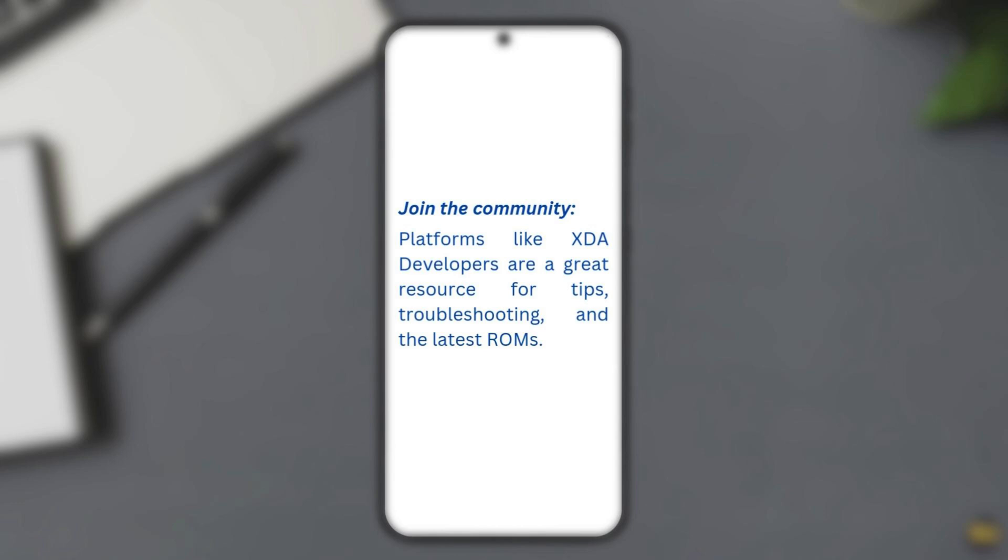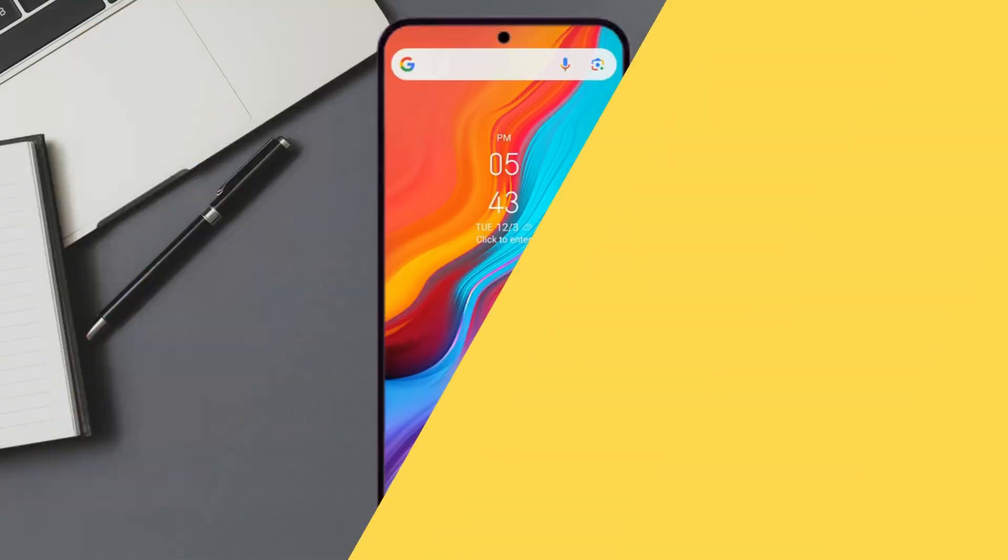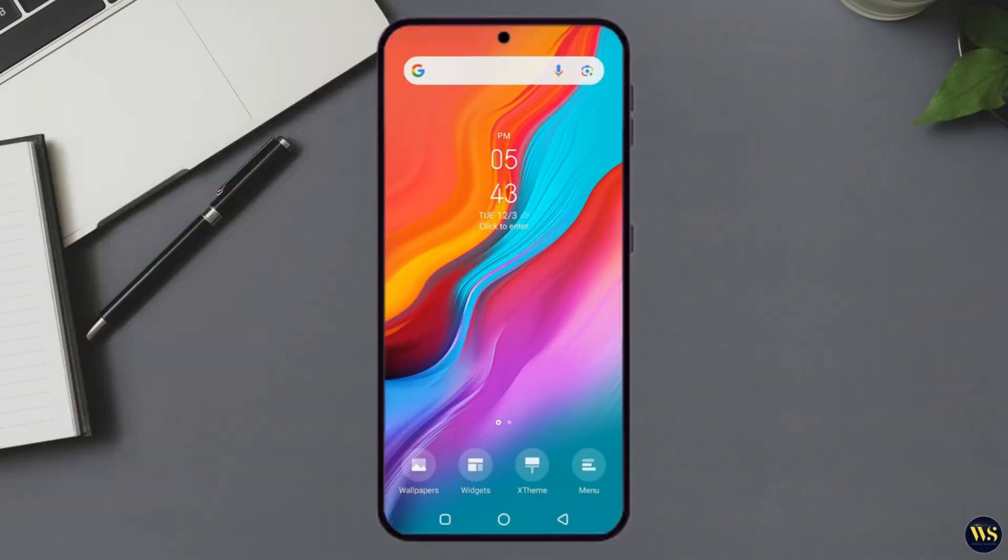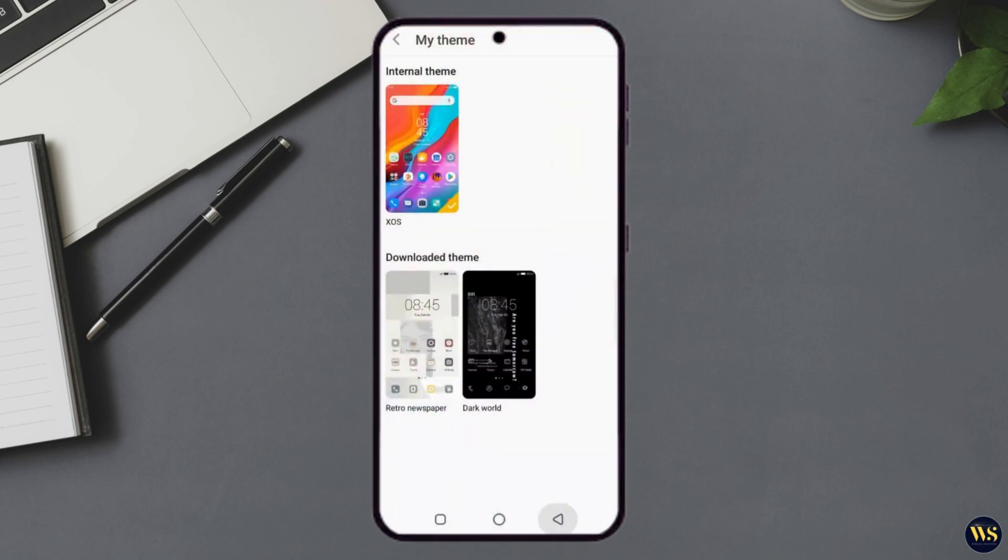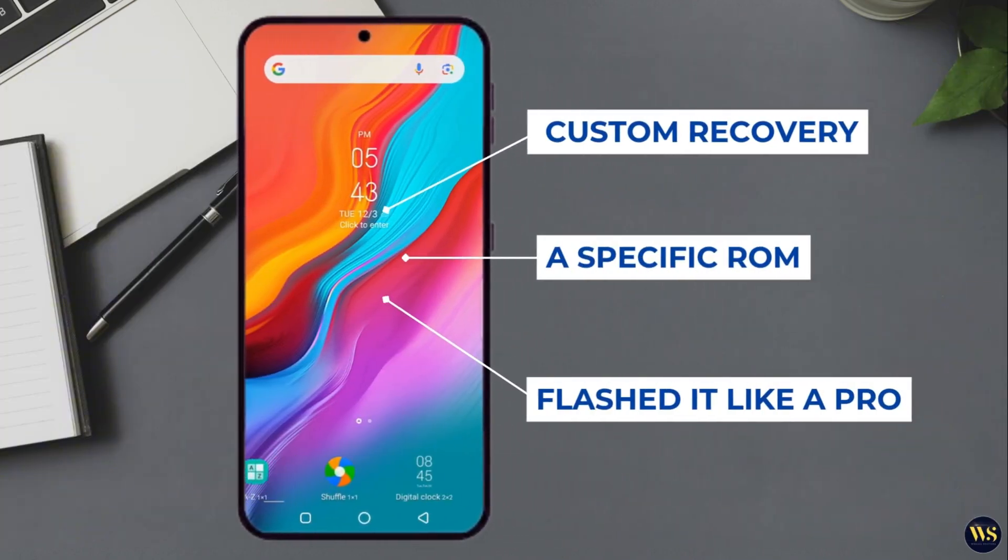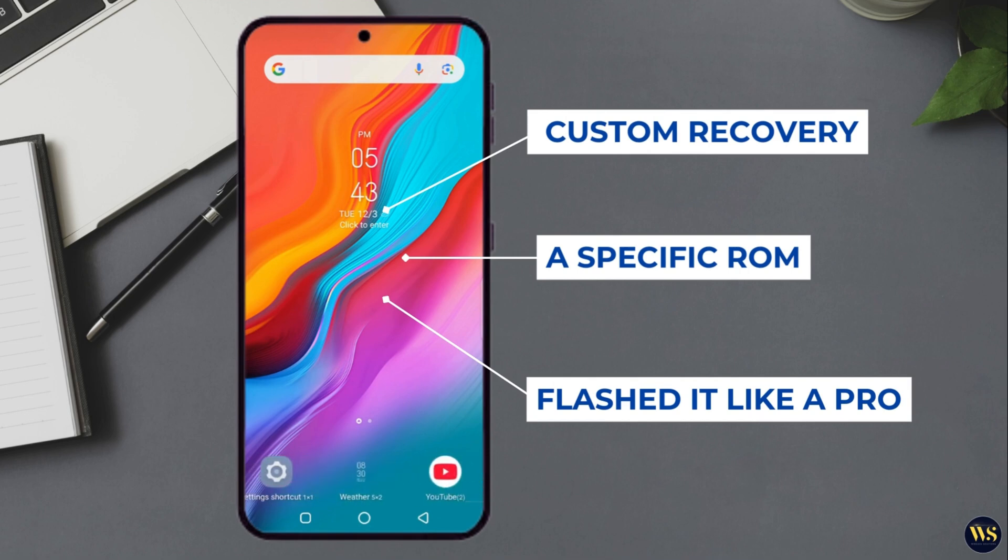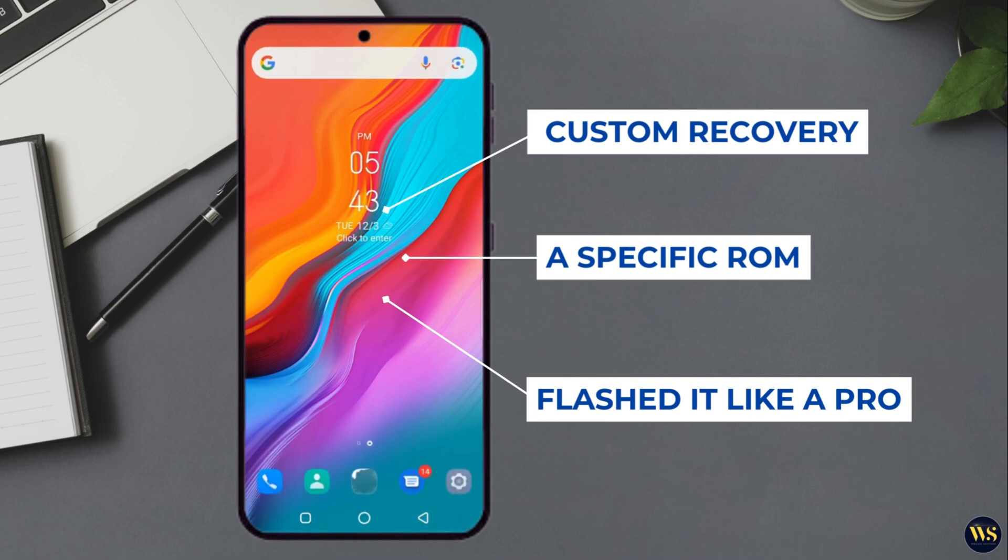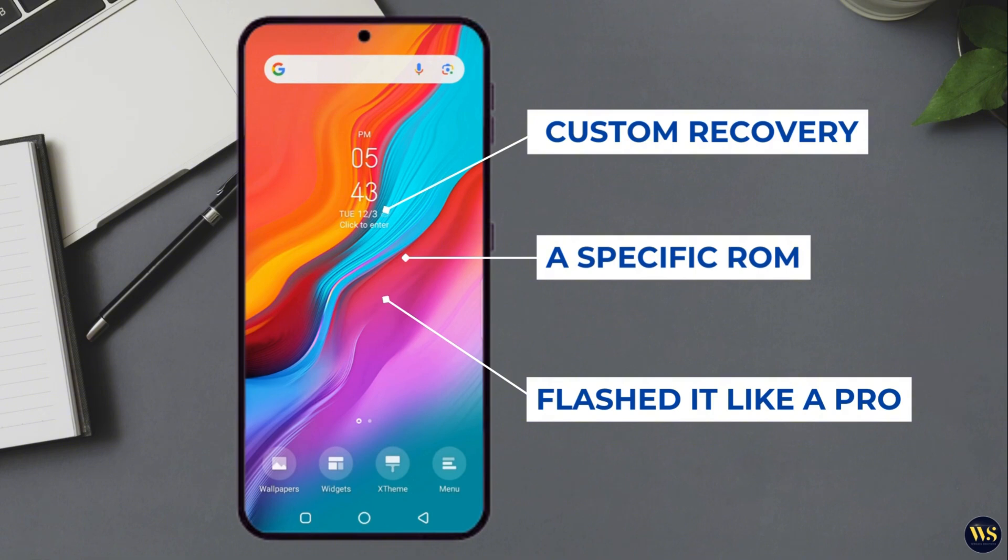And that's a wrap, everyone. Installing a custom ROM doesn't have to be complicated or scary. Whether you use custom recovery, a specific ROM, or flash it like a pro, you have learned the basics. Now go for it and customize your device to your heart's content.